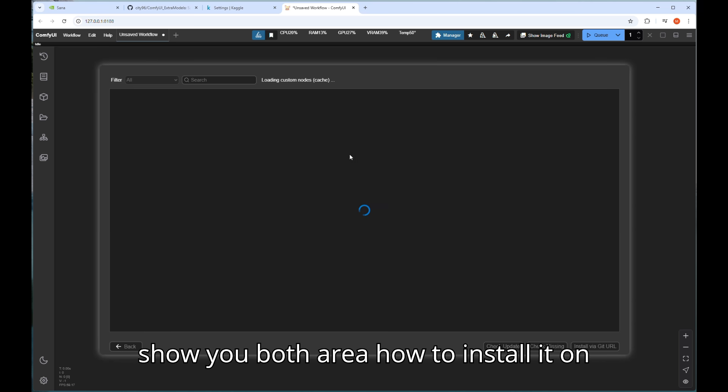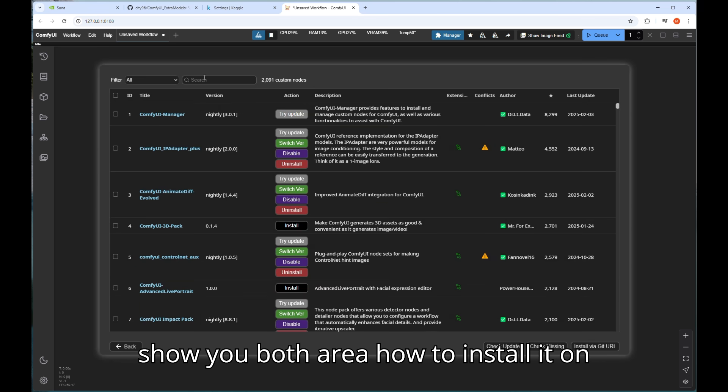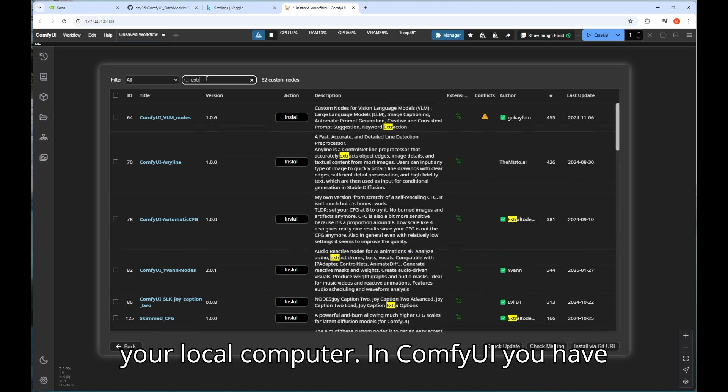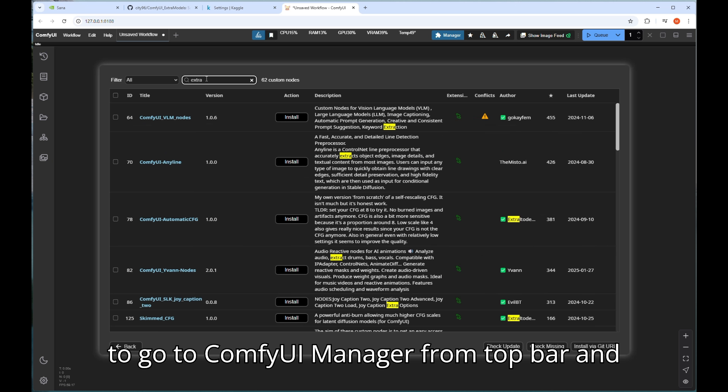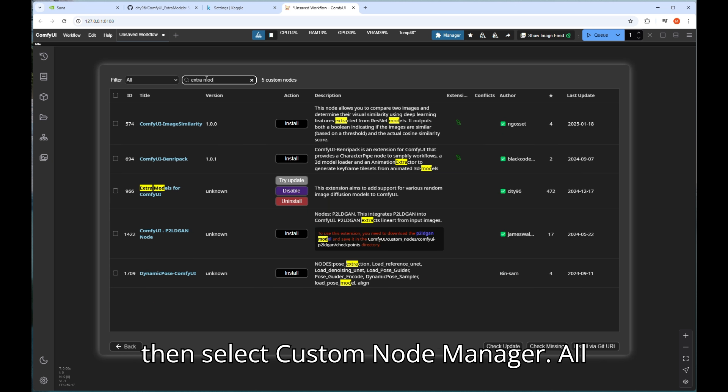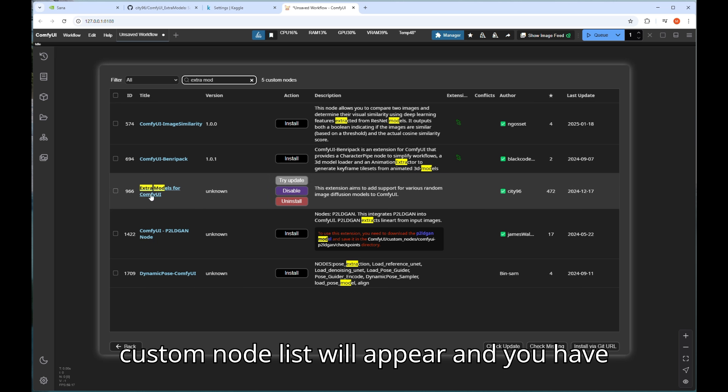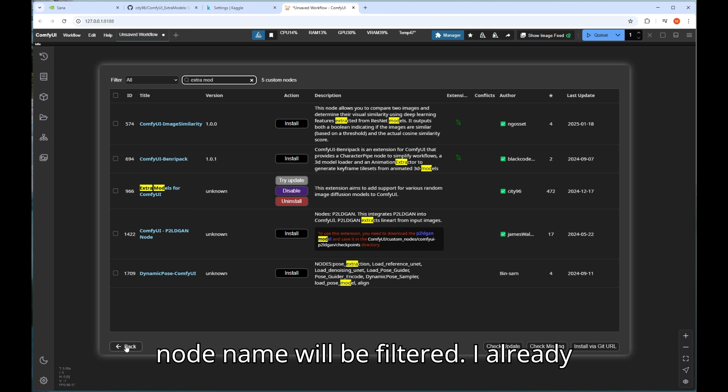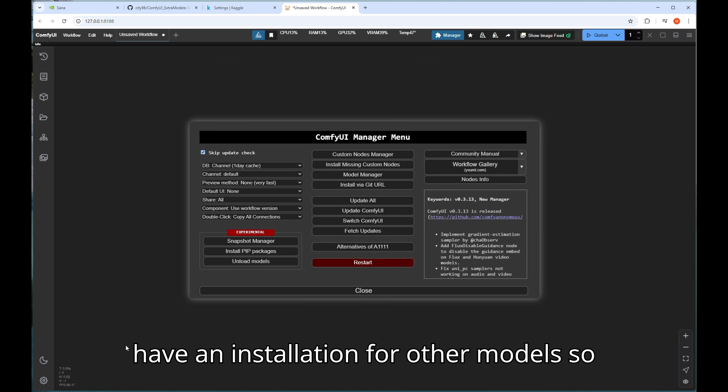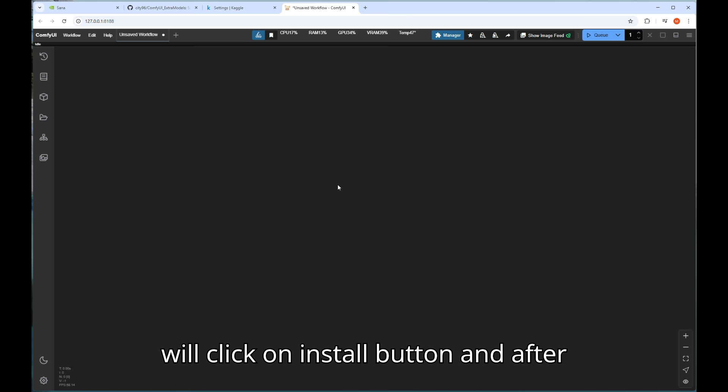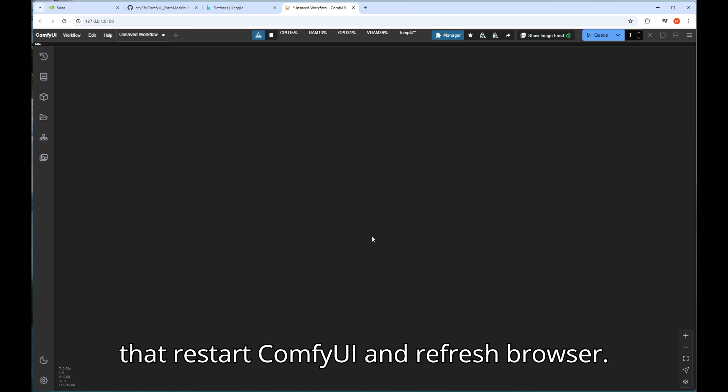I will show you both areas how to install it on your local computer. In ComfyUI you have to go to ComfyUI manager from top bar and then select custom node manager. All custom node list will appear and you have type extra models in search then that node name will be filtered. I already have an installation for other models so I will avoid this part, in your case you will click on install button and after that restart ComfyUI and refresh browser.